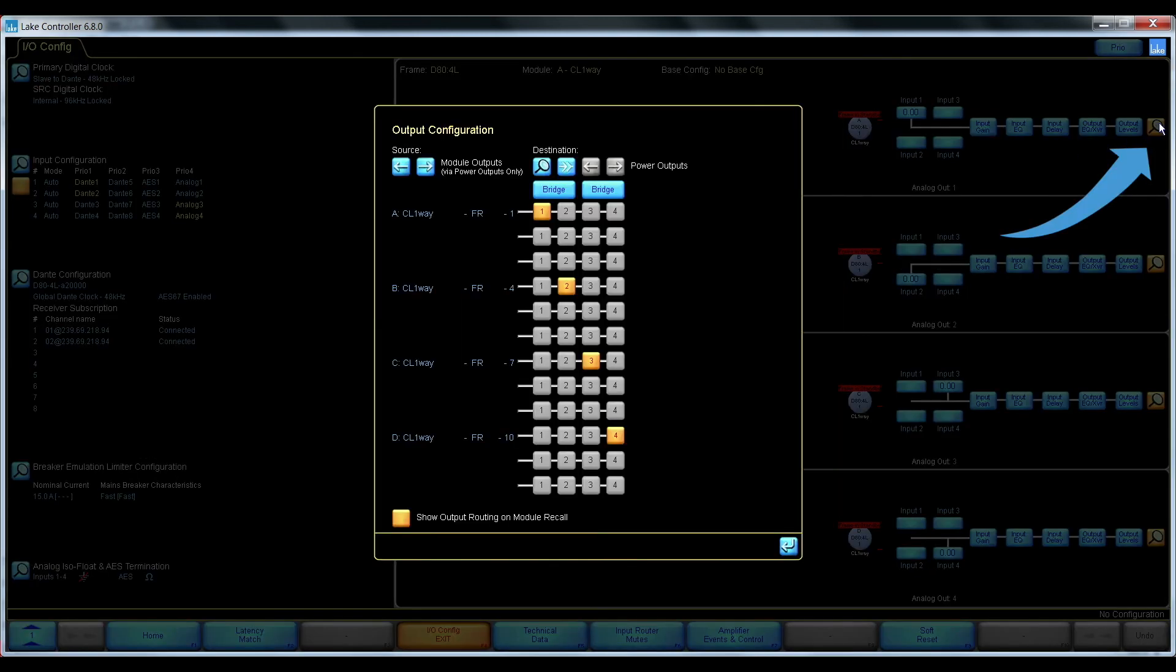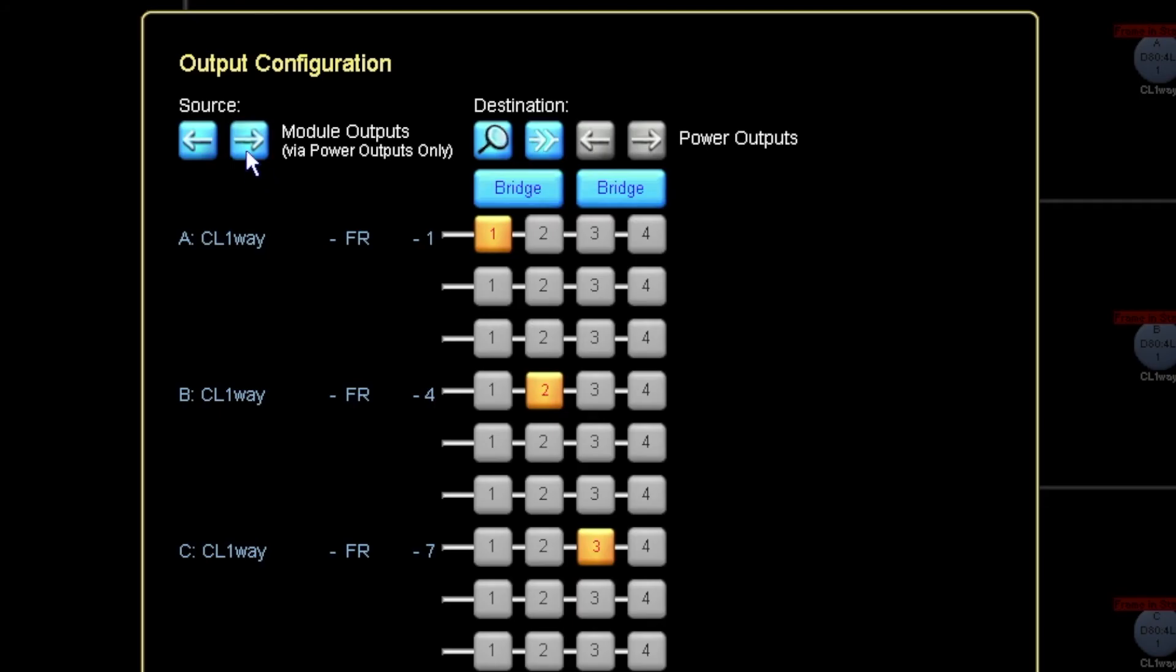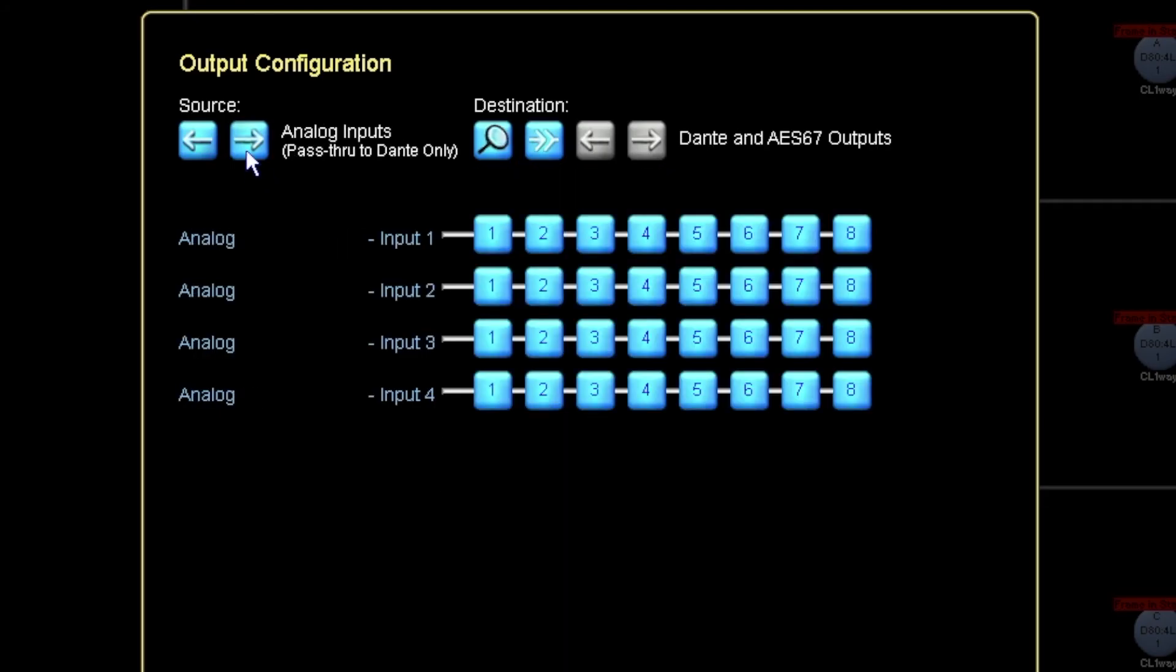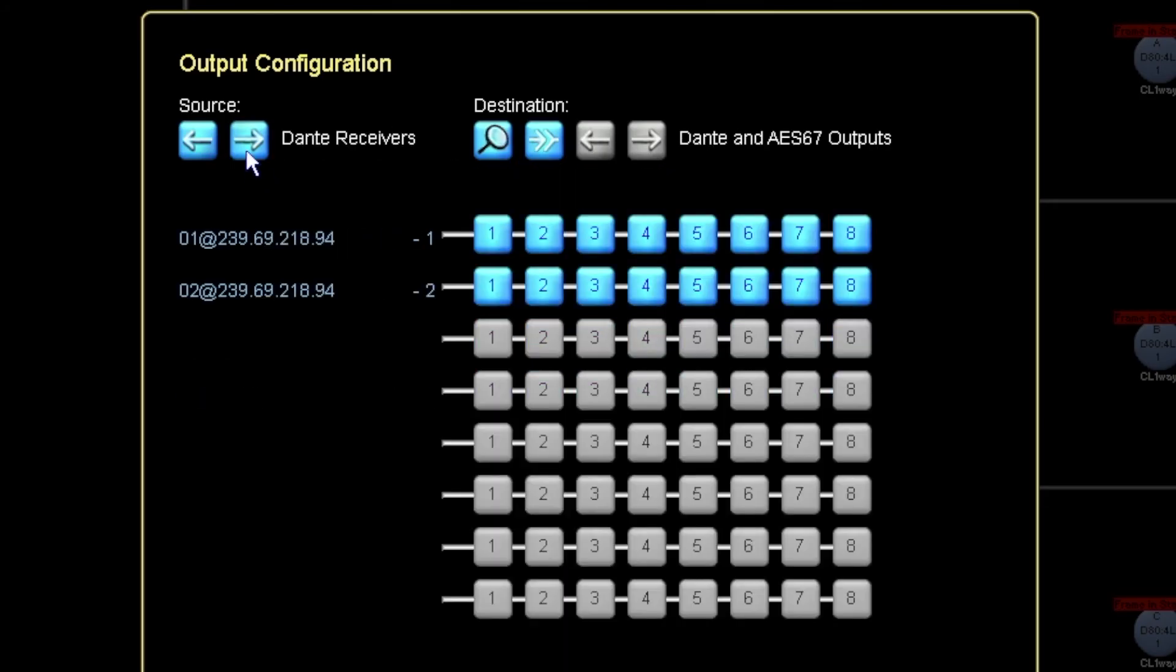So I'll just go to the output routing. I can take my Dante receivers.